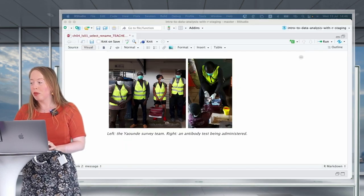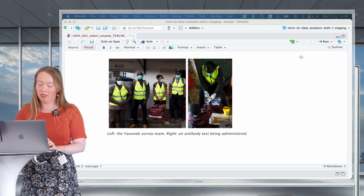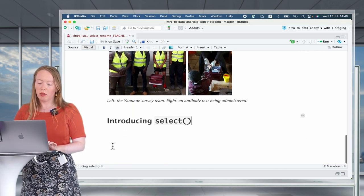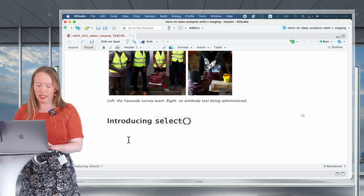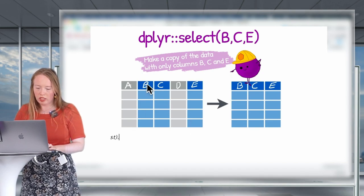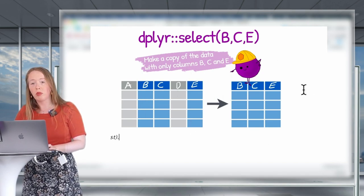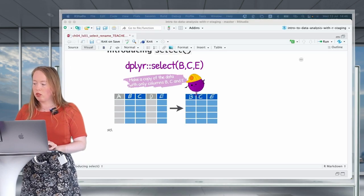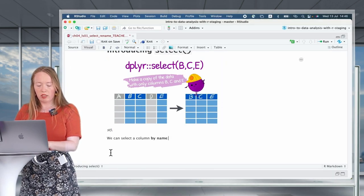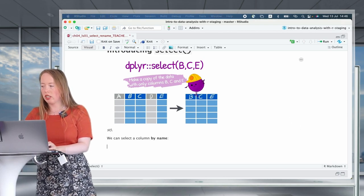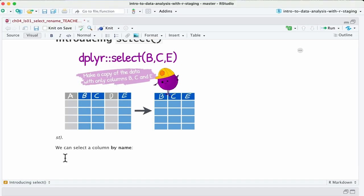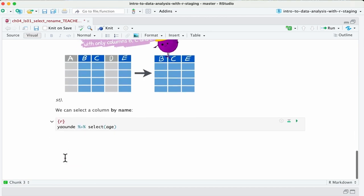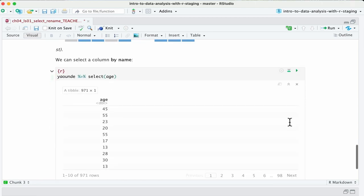So let's start with the heart of our lesson: introducing the select verb. The select verb allows you to take certain columns and keep only those. The first way you can use the select verb is to select by name. For example, if we take our Yaounde dataset and want to select only the age column, we write select(age) — simply the name of the column. This gives us only the age variable.